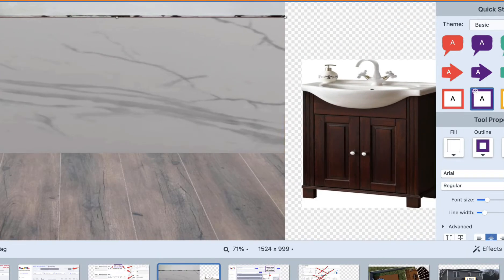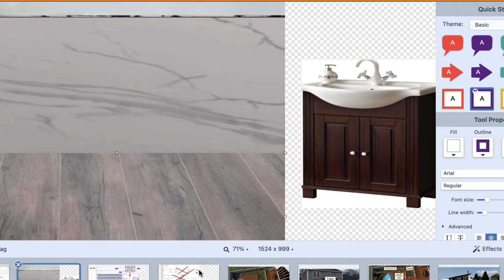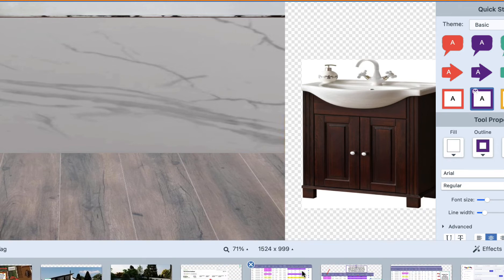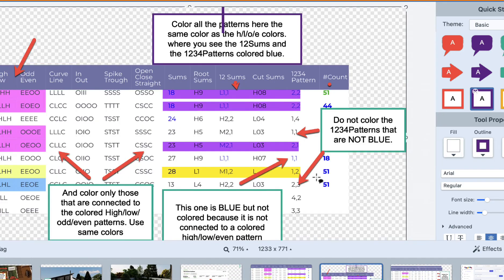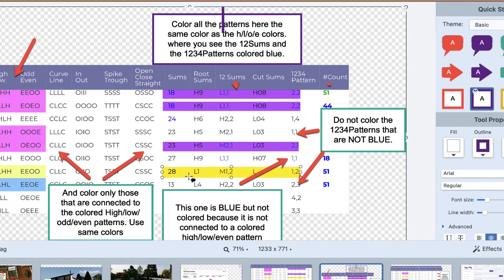What we're going to do is make it easier for you to see these mirrors. We're going to color them with the high-low and odd-even system. Whenever you see the high-low-odd-even coloring next to the one-two sums and one-two-three-four patterns, you'll know these are mirrors — they're mirroring each other.